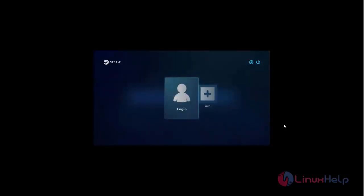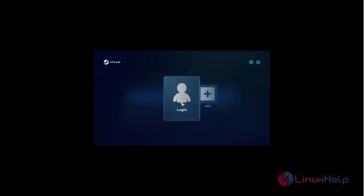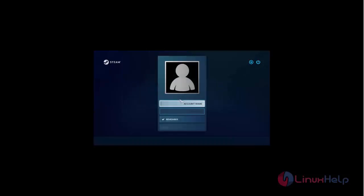After downloading the SteamOS package, you will see like this. Now SteamOS is installed. Here you can login with your SteamOS account. Type the account name and password to login.